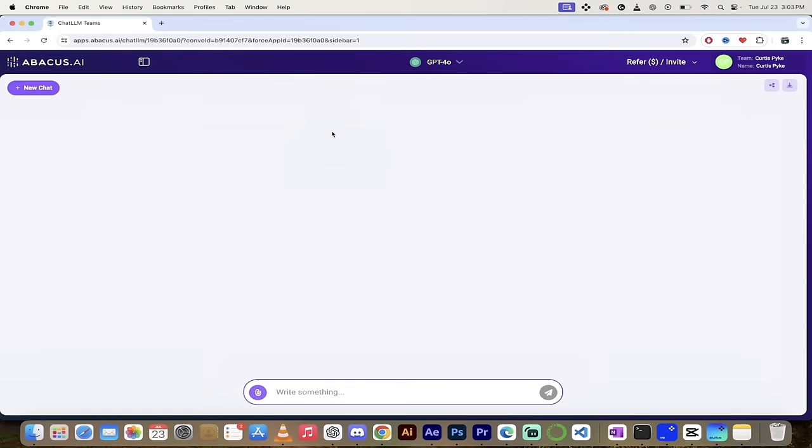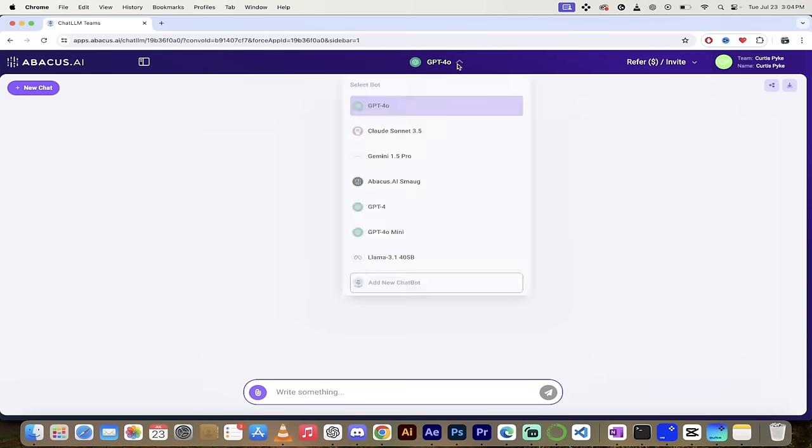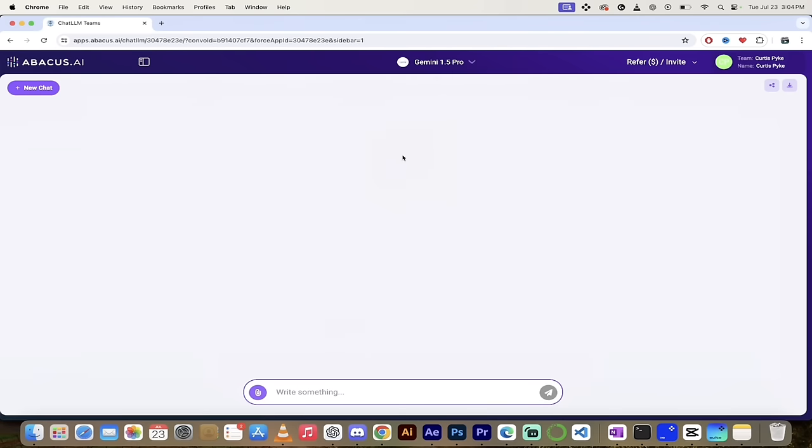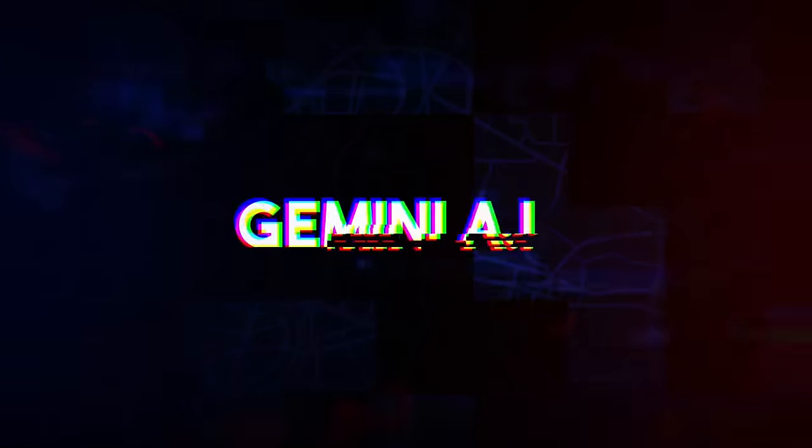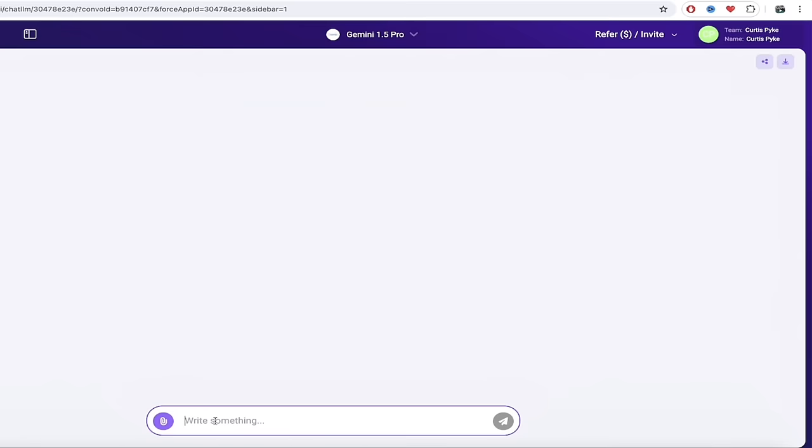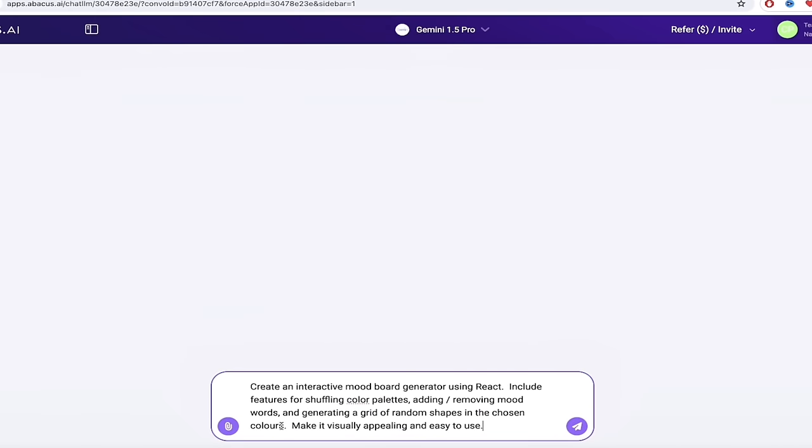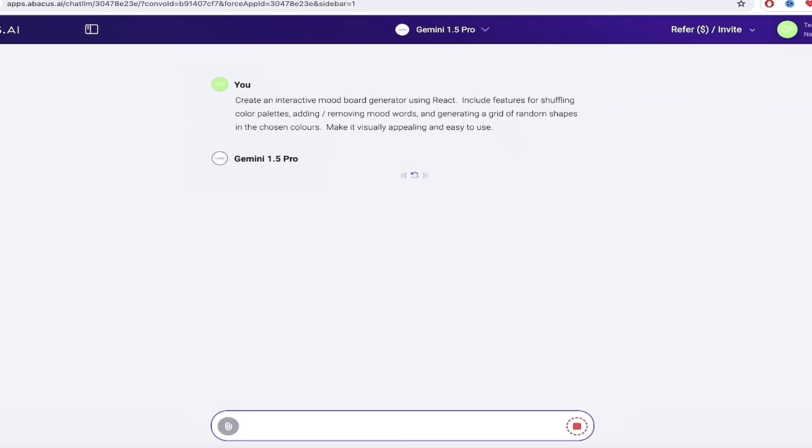All right, I got another example I'd like to show you here. Up at the top, we're going to switch from GPT-4 Omni to Gemini 1.5 Pro. ChatLLM Teams comes with the Pro versions of all of the big LLMs included in the price, so why not use this one? All right, let's do a mood board in this case. I'm going to just copy in my prompt. You see, I just copied in a prompt that says, create an interactive mood board generator using React. Very important, we're using React. And then you'll see here some details and includes features for shuffling color palettes, adding and removing mood words, etc., etc. I'm going to go ahead, click on Enter and watch this here.